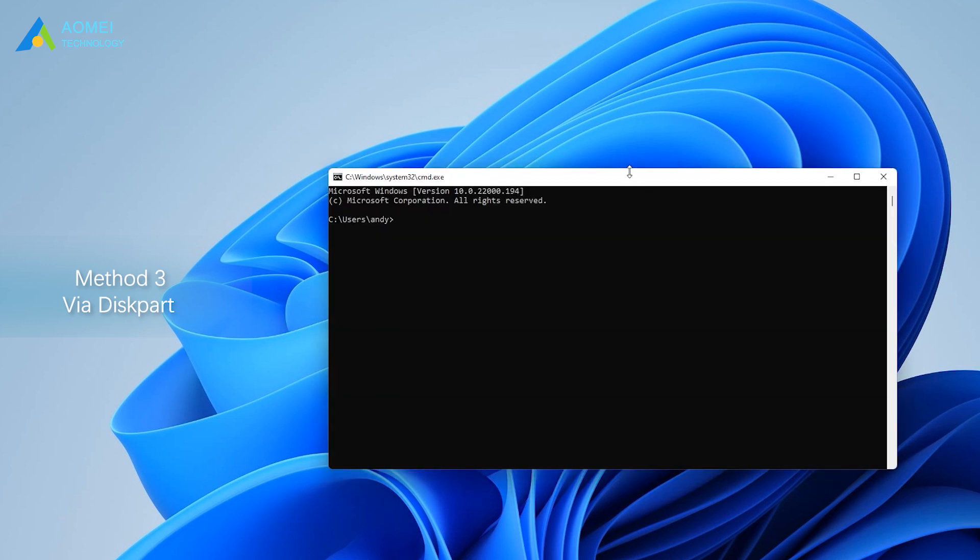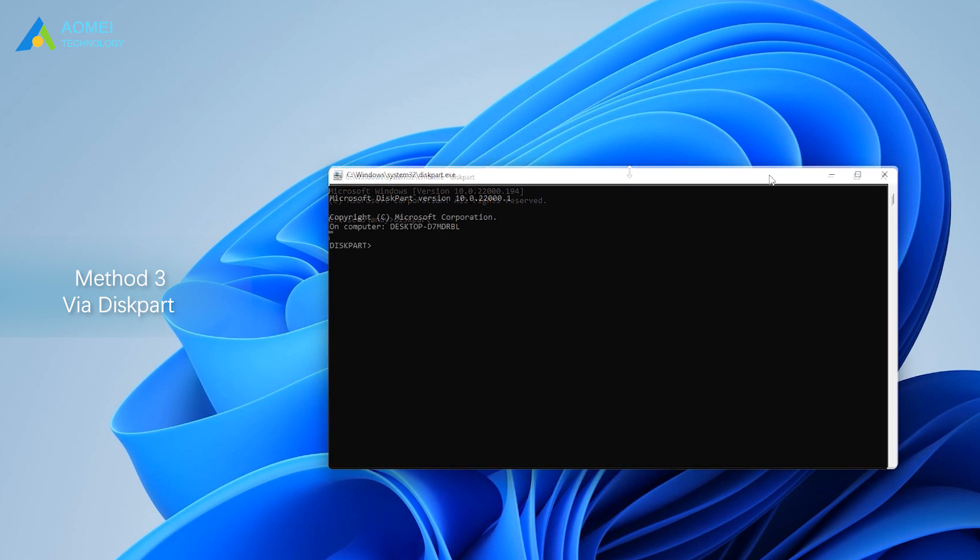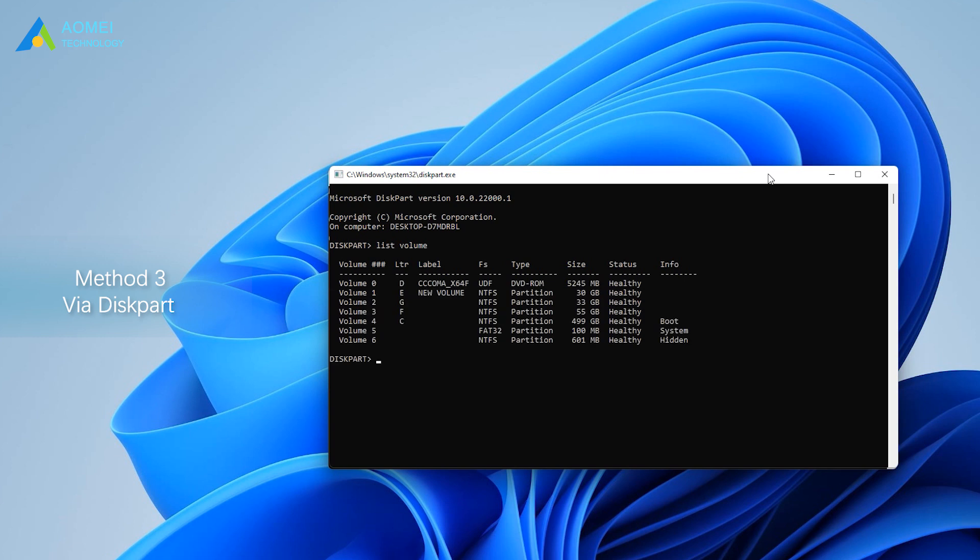Then type the following commands one by one, and hit Enter after each. The number refers to the volume number of SD card. Ensure you input the right number.